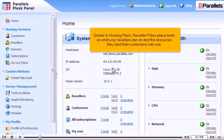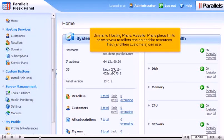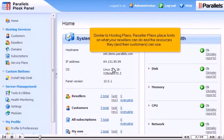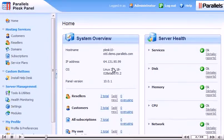Similar to hosting plans, reseller plans place limits on what your resellers can do and the resources they and their customers can use. Let's see how to add a new reseller plan.